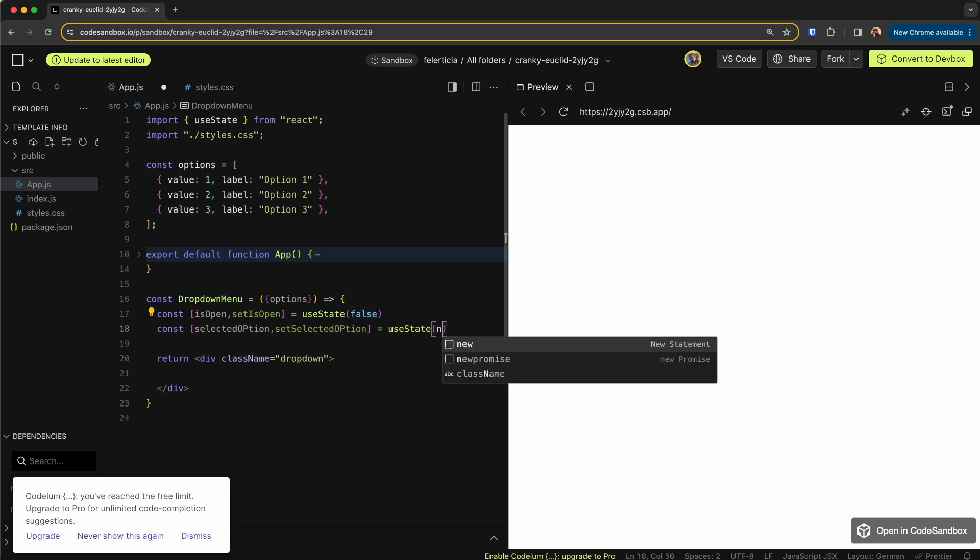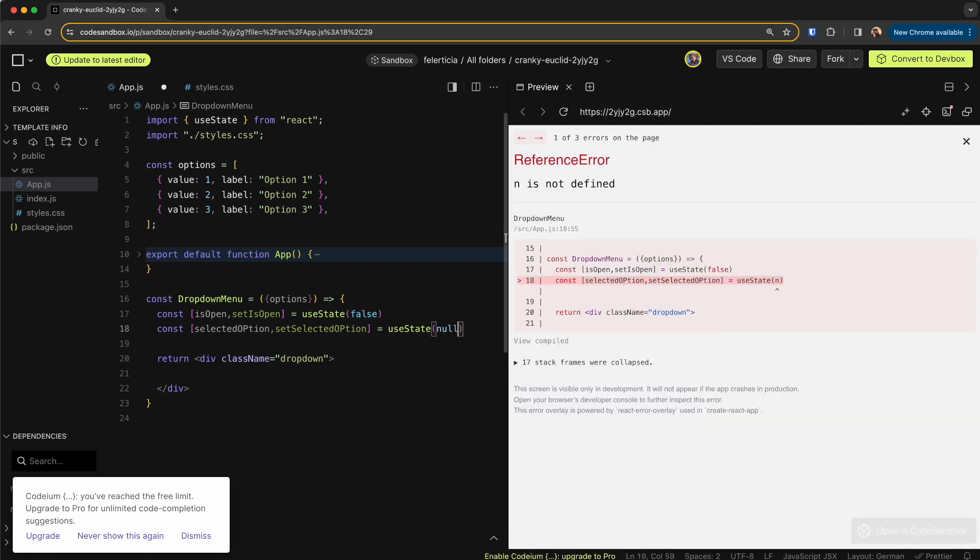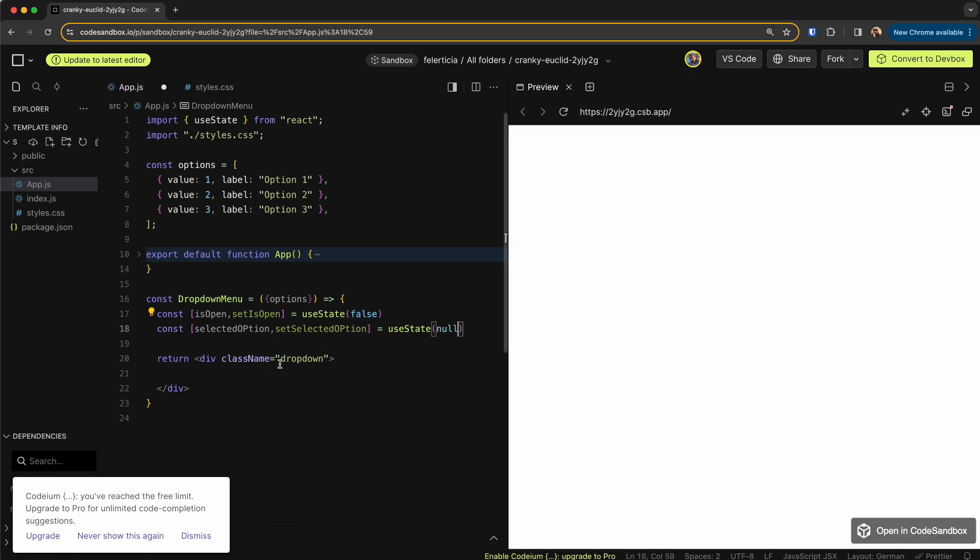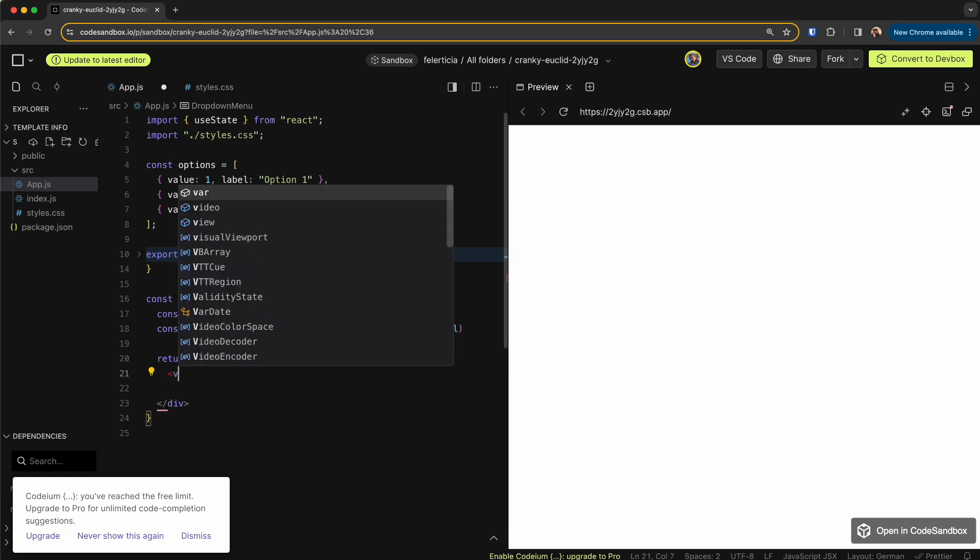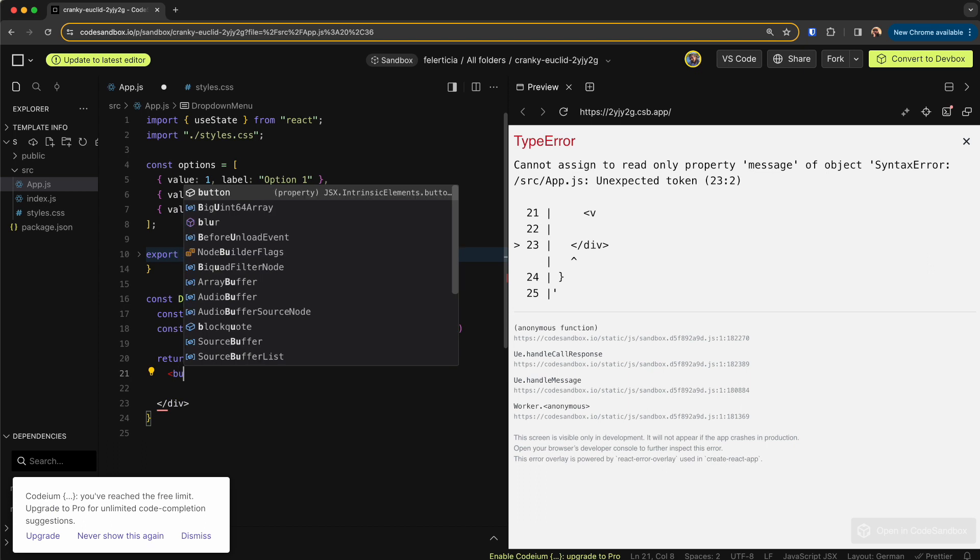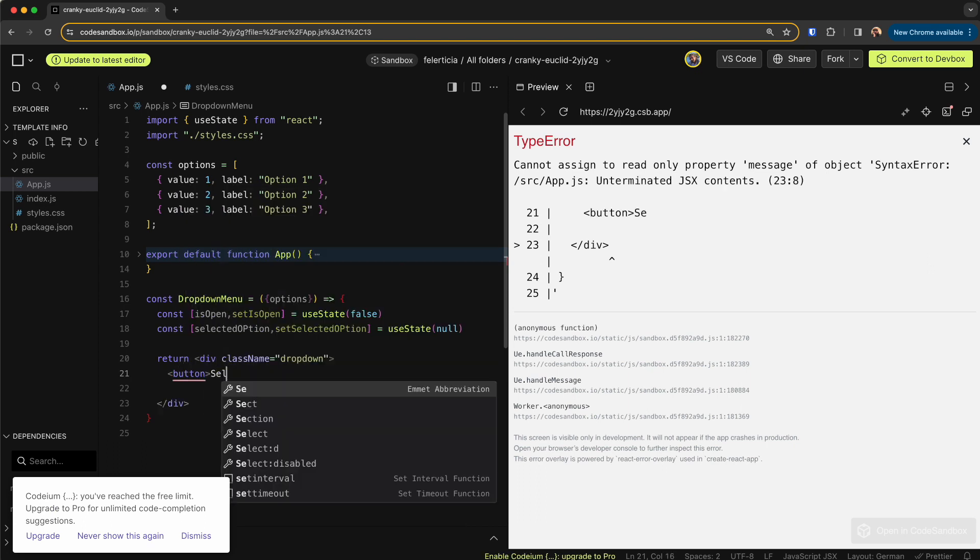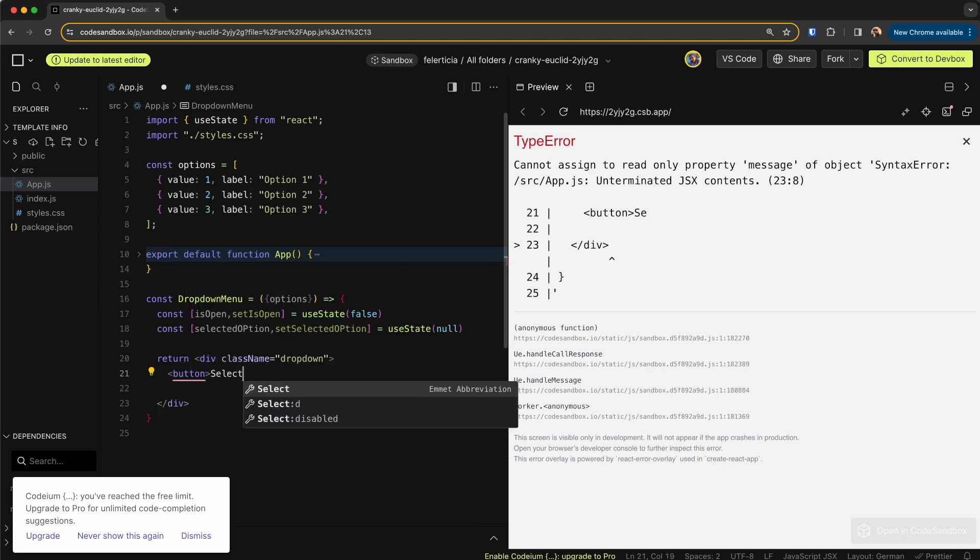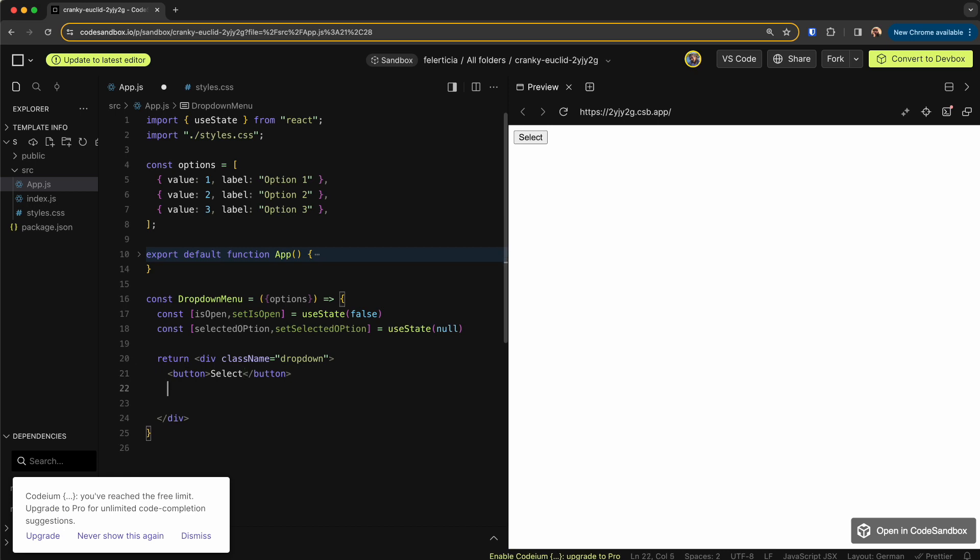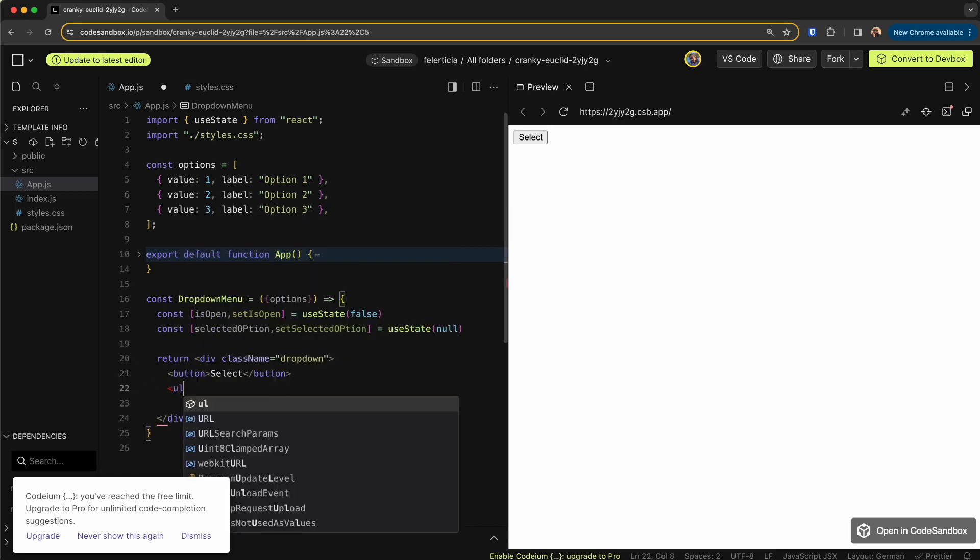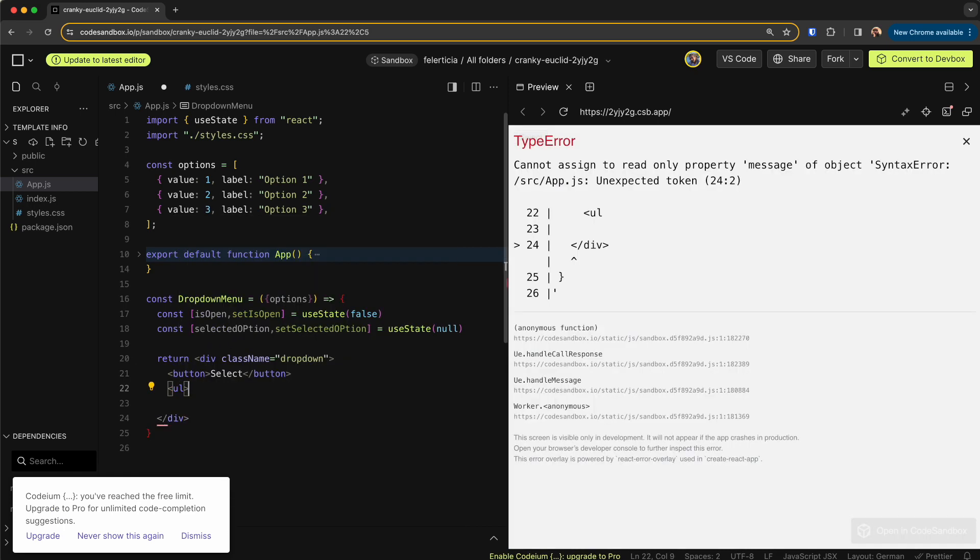For this one we would say no. Now this dropdown will have a button to toggle the dropdown and then the list. So let's have those two as well. A button that says select, and then there is a list of UL LI.